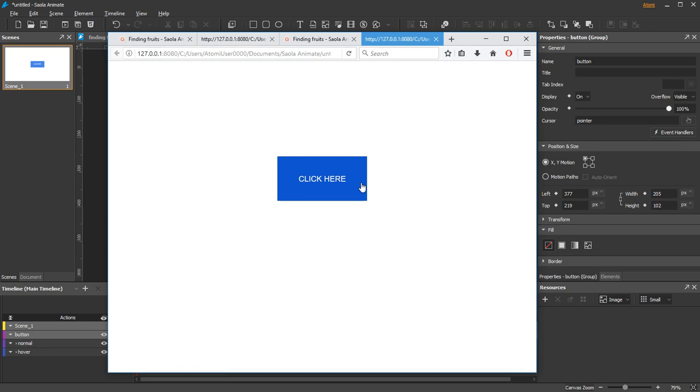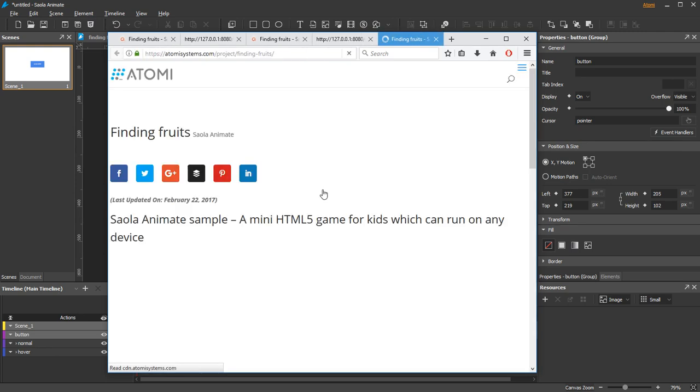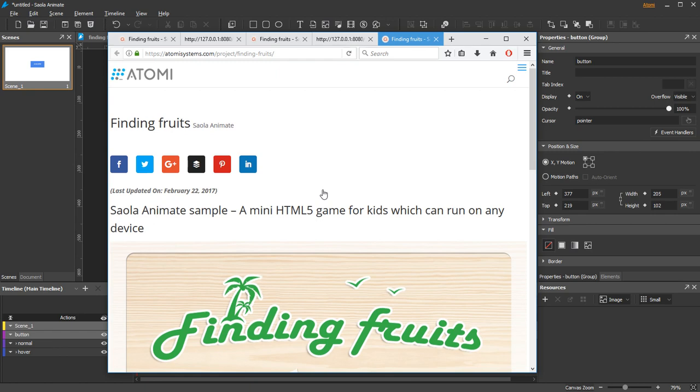Saola Animate shows you the steps to create interactive buttons. Hope this helps, and bye for now!